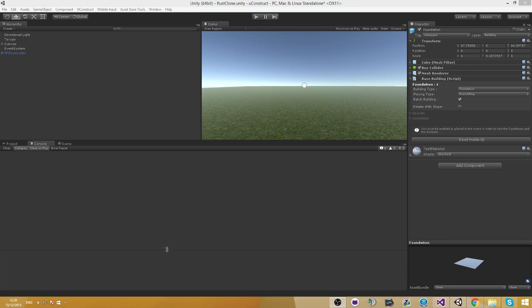Hello everyone, welcome to another tutorial of uConstruct. In this episode I want to talk about the code generator. The code generator is very useful because each building has its own type.